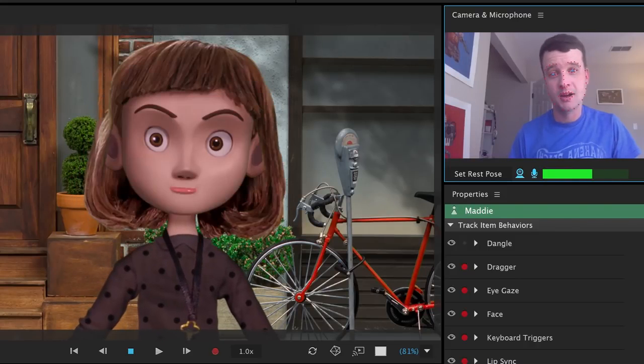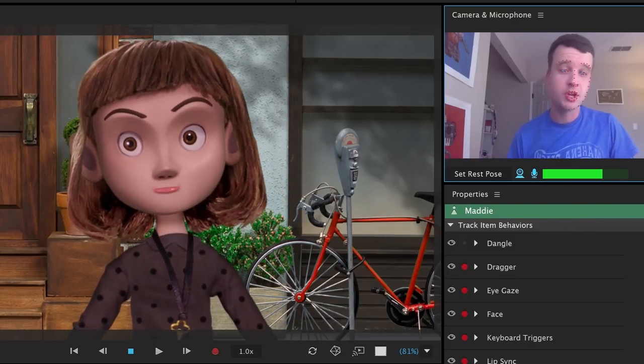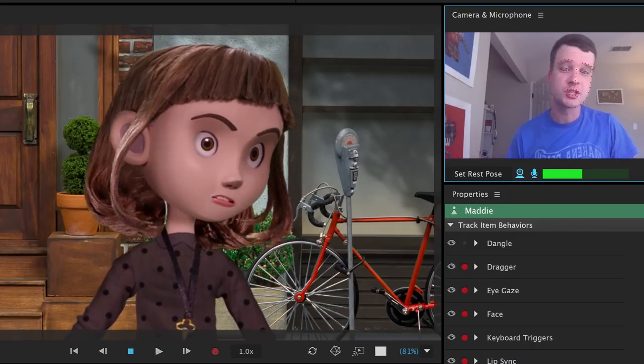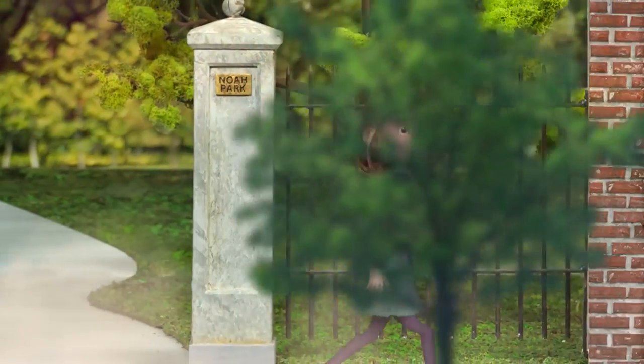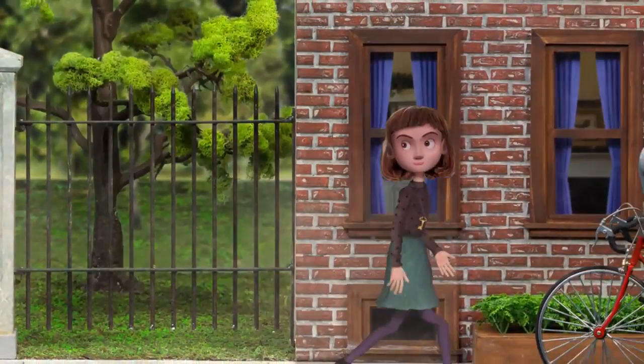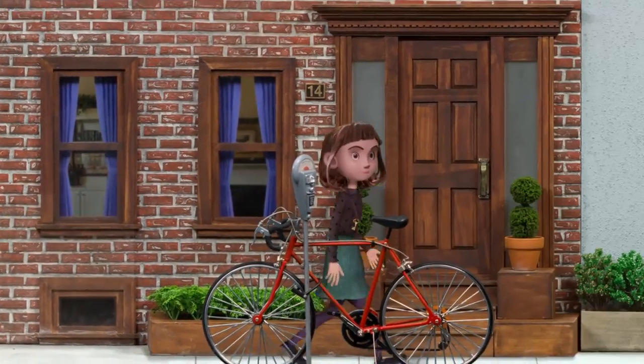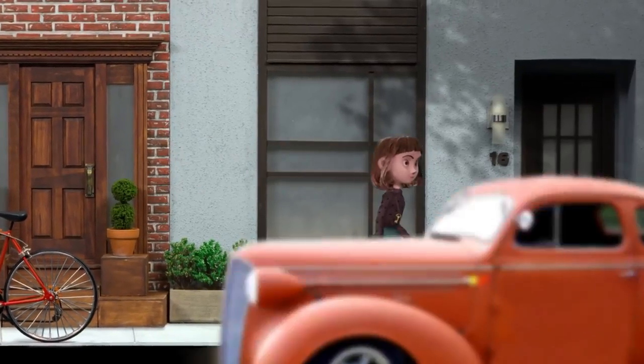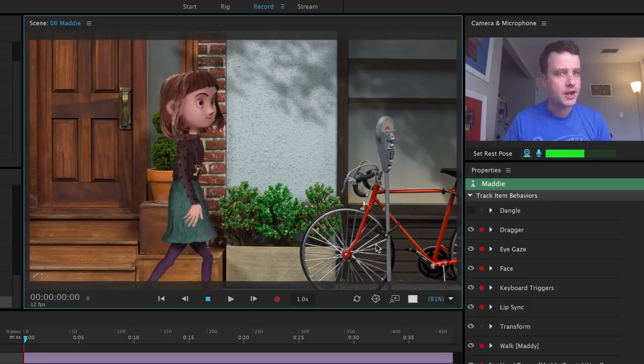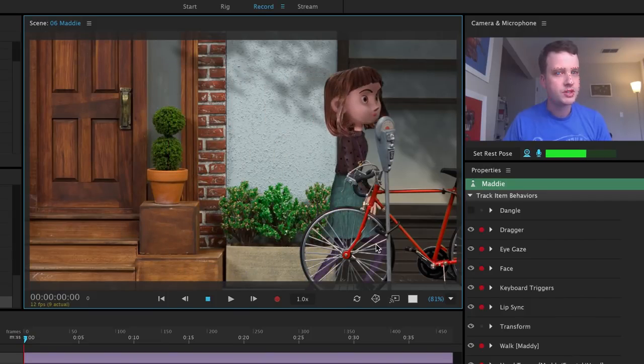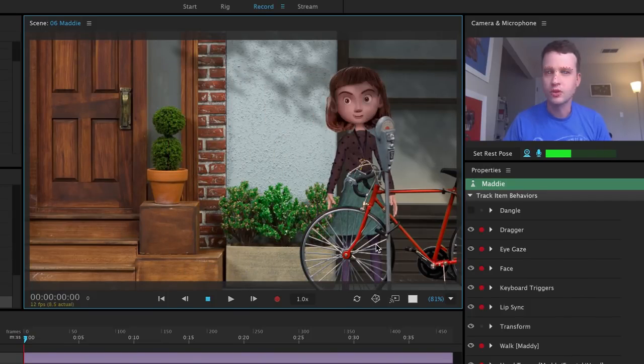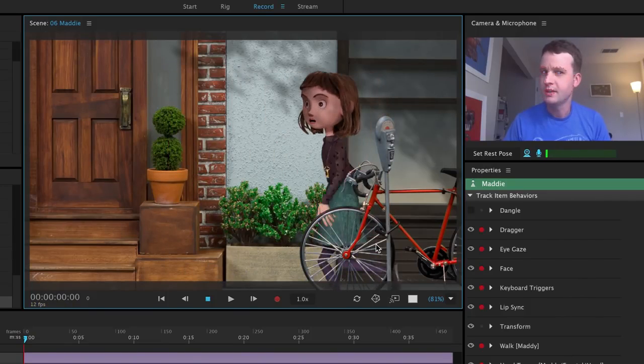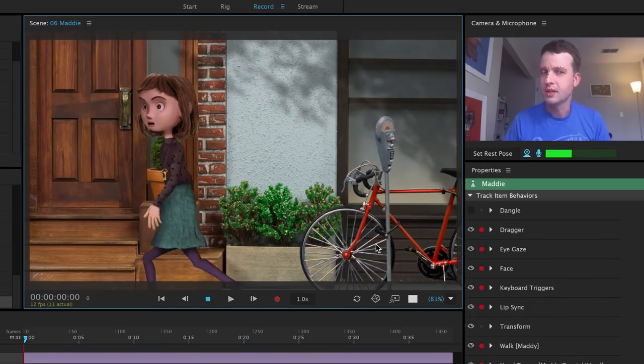Go beyond facial movements for your puppets in Adobe Character Animator by giving them walk behaviors that allow your characters to move across a scene.